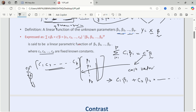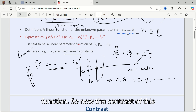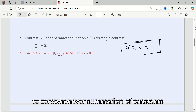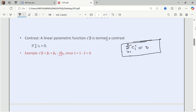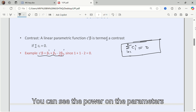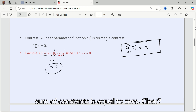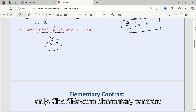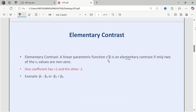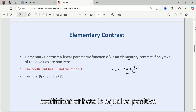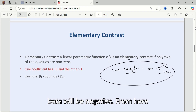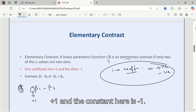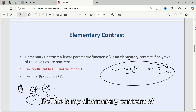The contrast of a linear parametric function occurs when the summation of the constants is equal to zero. You can see the power on the parameters is 1 and the sum of coefficients equals zero. This is the contrast of the linear parametric function. The elementary contrast is when one coefficient of a beta is positive and another coefficient of some other beta is negative — for example, beta 1 minus beta 3, where the constant for beta 1 is +1 and for beta 3 is -1.